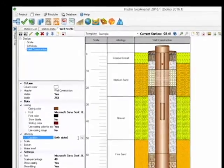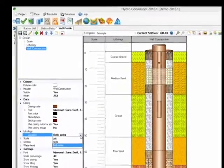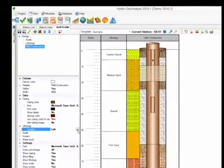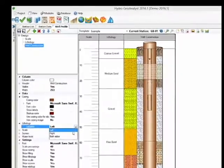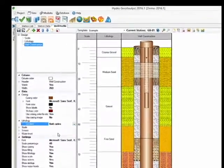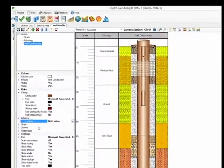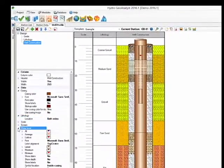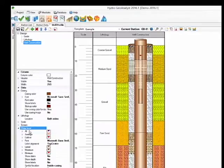Similar settings are available for the screen. The Lithology setting allows you to decide which side of the well for it to be displayed. There are also several settings to display water levels within this column.